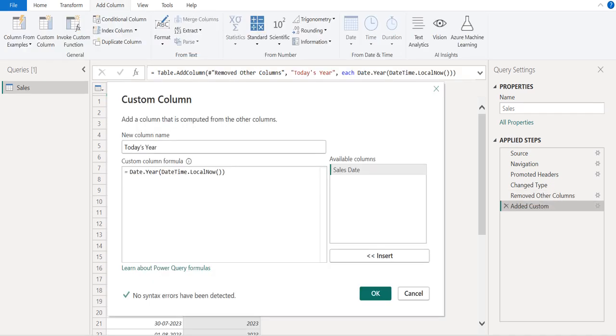We name this new custom column as Today's Year.